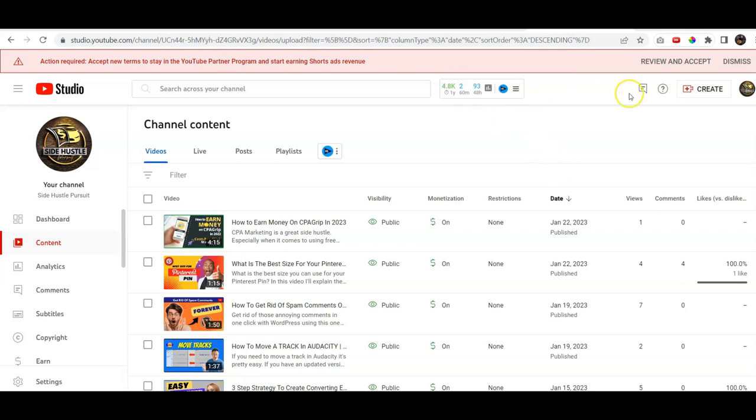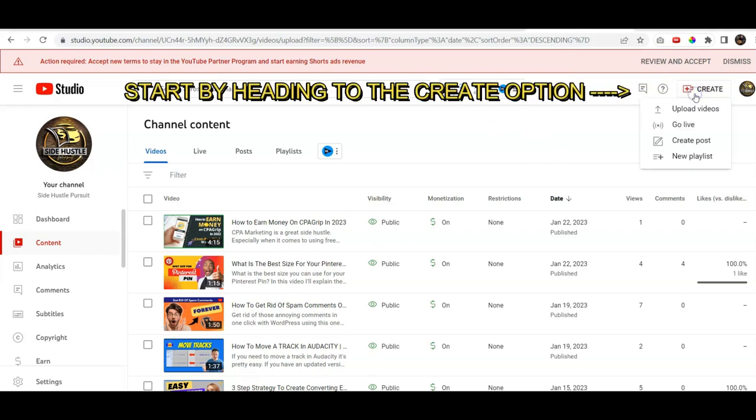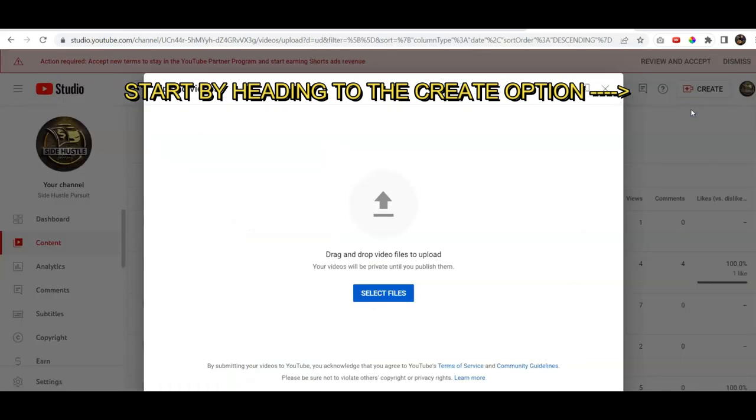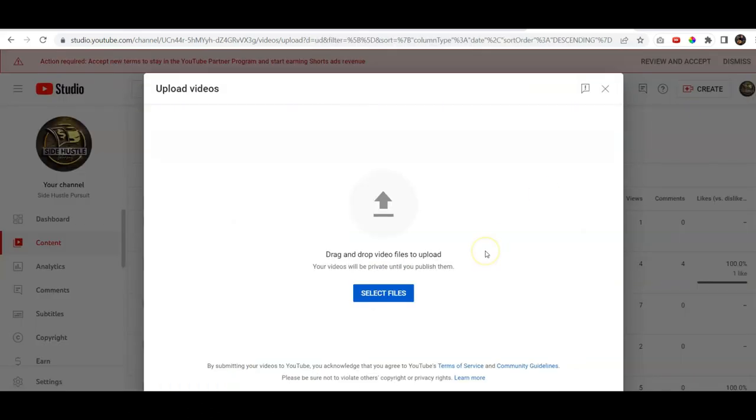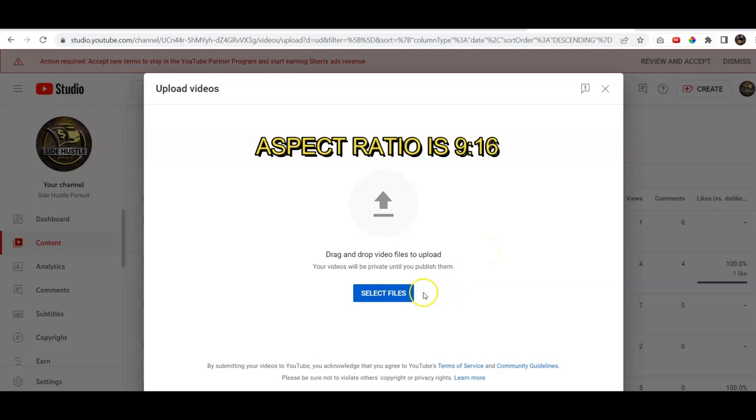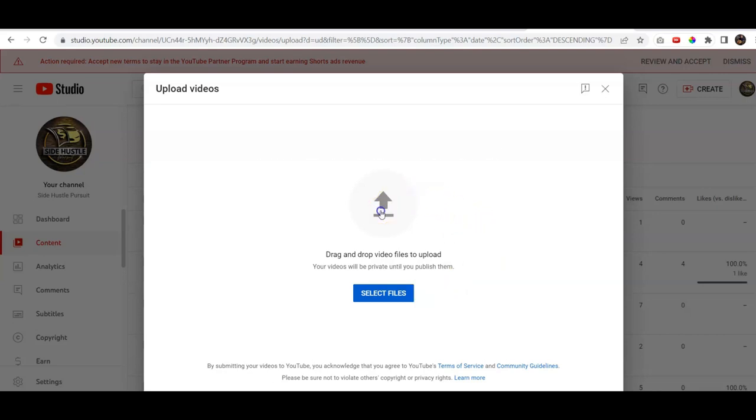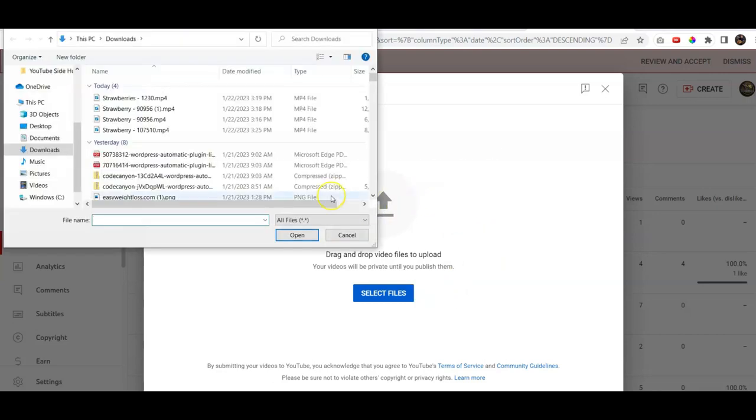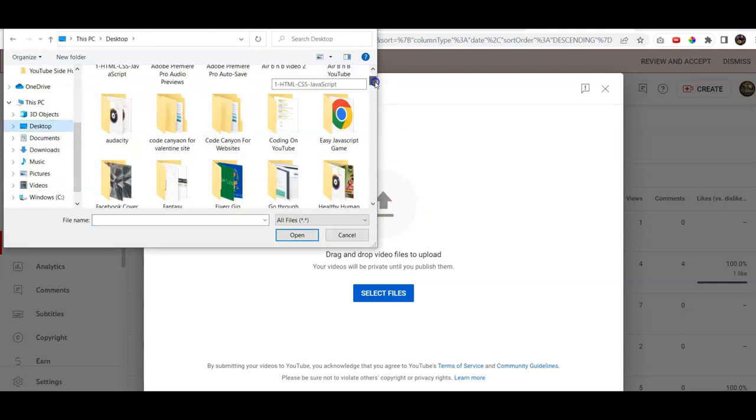We're gonna go ahead and we're gonna go to the create part and we'll go to upload, as usual, a video. Make sure that your video, the aspect ratio is nine by 16. That's important and we're gonna go ahead and pick it up here from the desktop. That's where I have it.